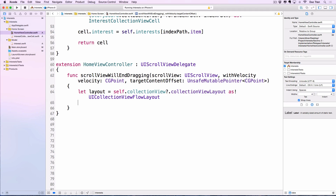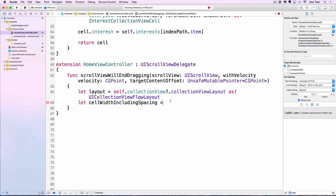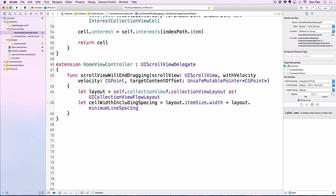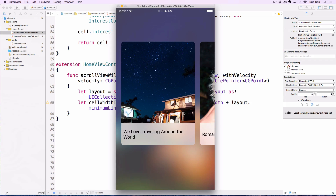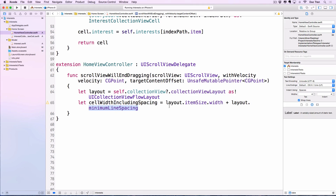Then I calculate the cell width including spacing: `let cellWidthIncludingSpacing = layout.itemSize.width + layout.minimumLineSpacing`. Note: when scrolling horizontally we use `minimumLineSpacing`, which represents the 20-point space between cells. If scrolling vertically you would use `minimumInteritemSpacing` instead.